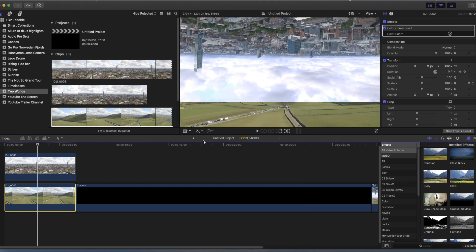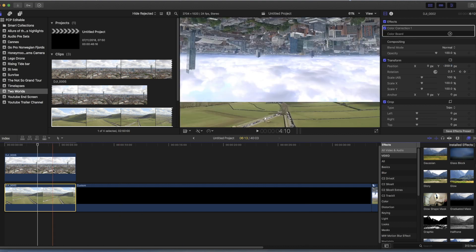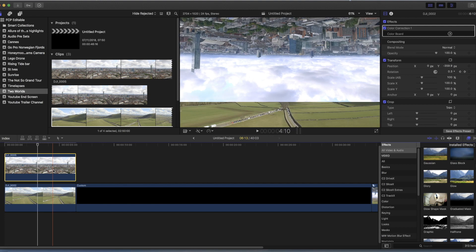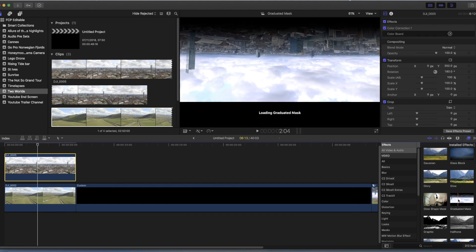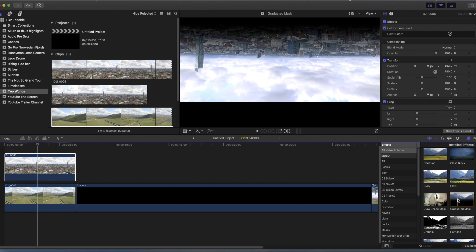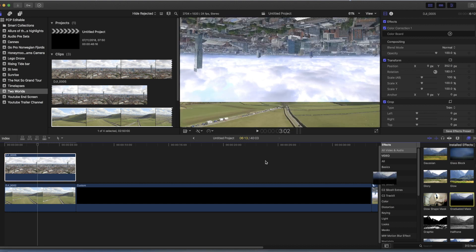Right now, very simple — click the top scene. Go over to your effects panel and find graduated mask. Then drag that onto the top one.